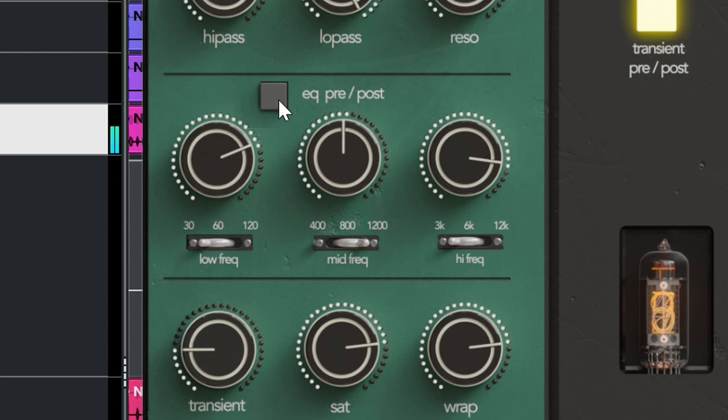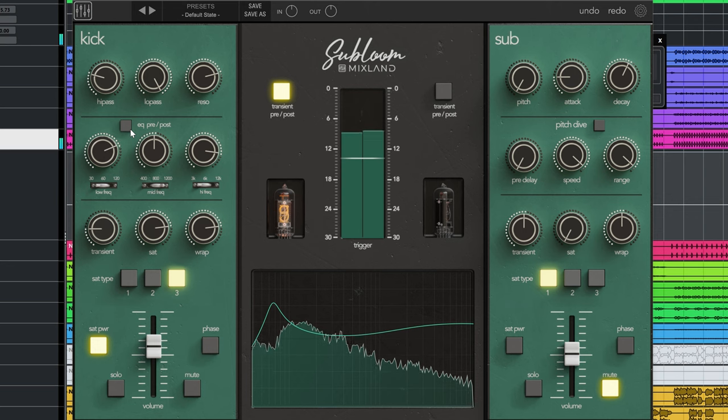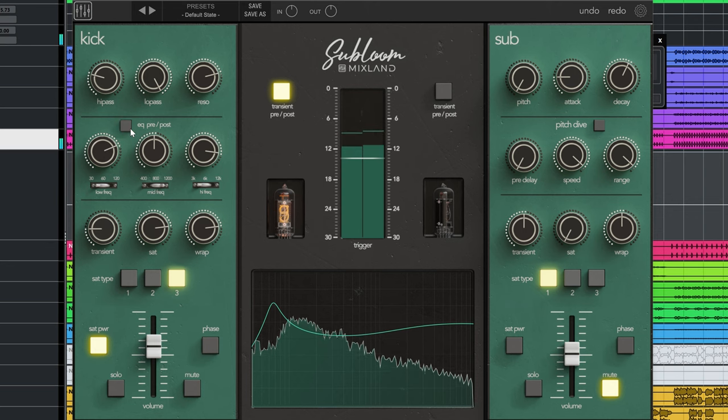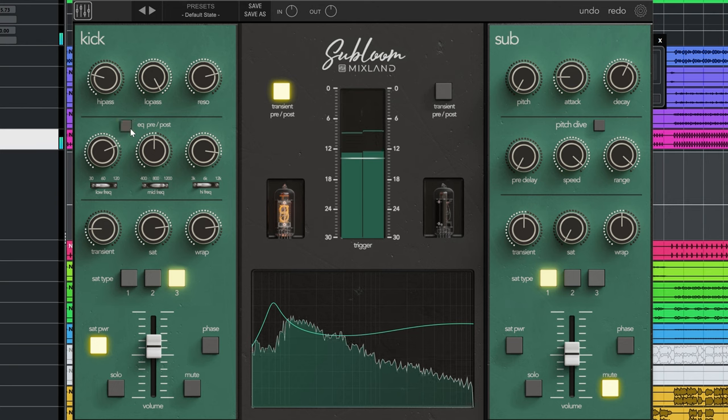Back to the pre and post EQ. This should switch before or after the transient and saturation circuit. But there's no hearable difference for me whatsoever. You would expect for instance a low boost to have a very big impact on the saturation sound when it's before or after, but it doesn't.